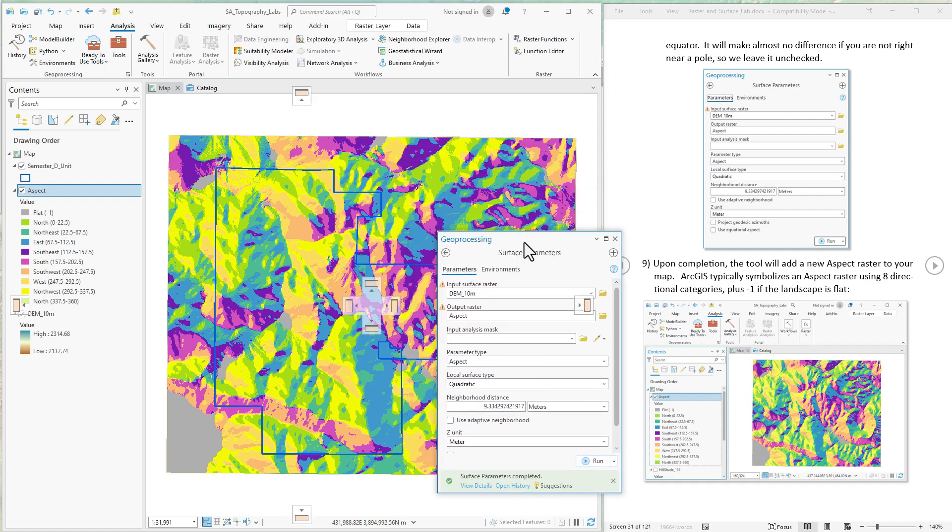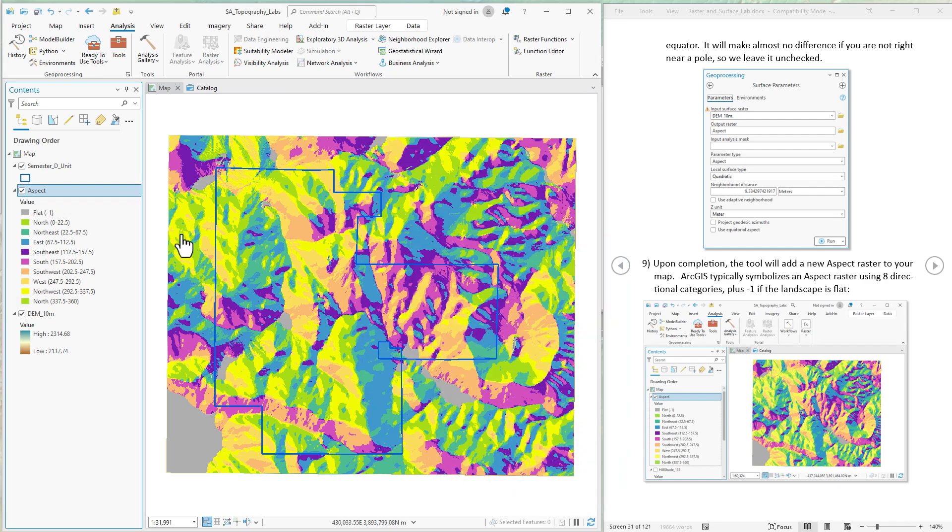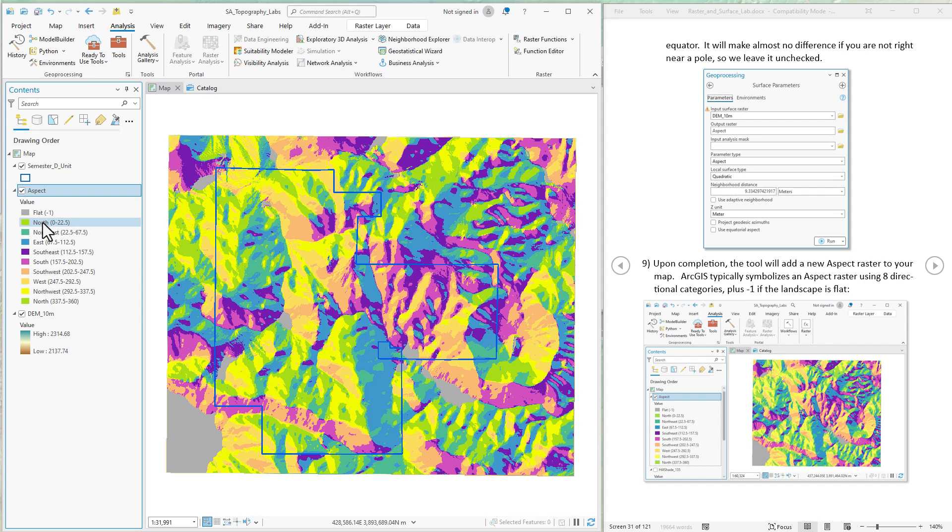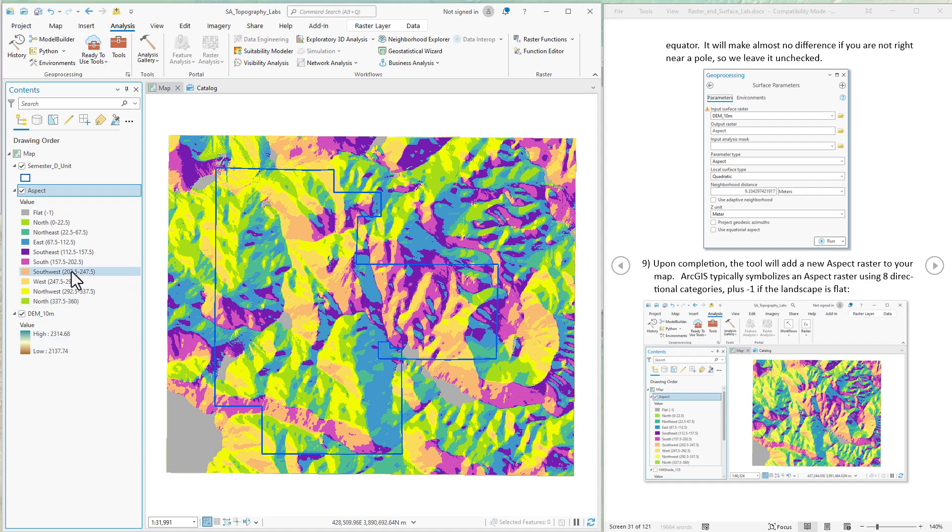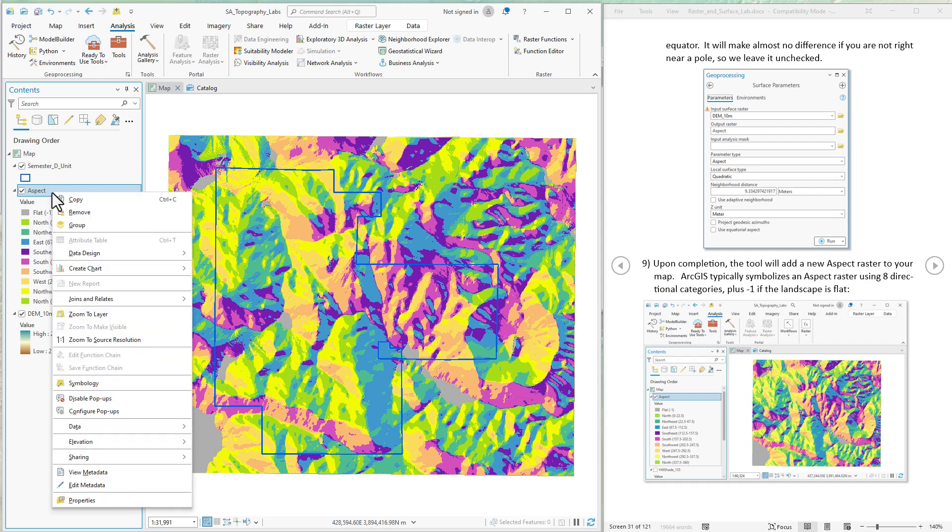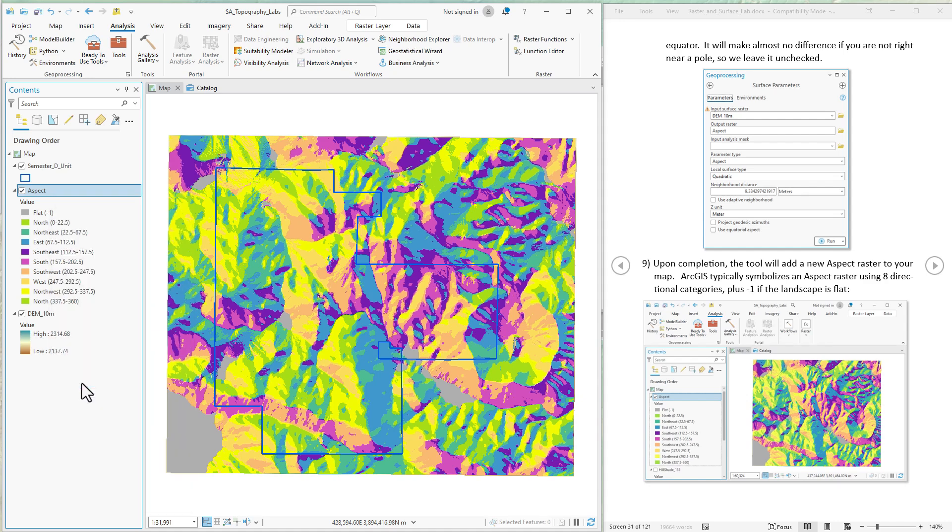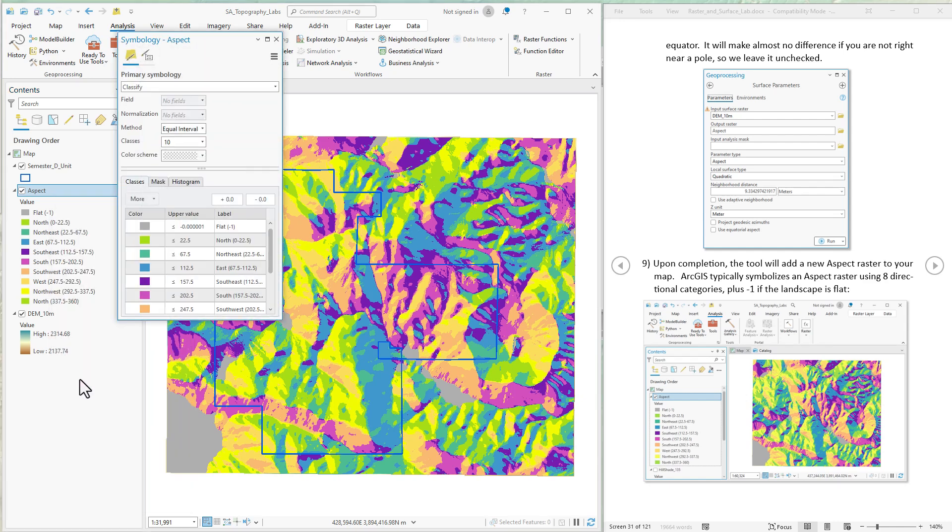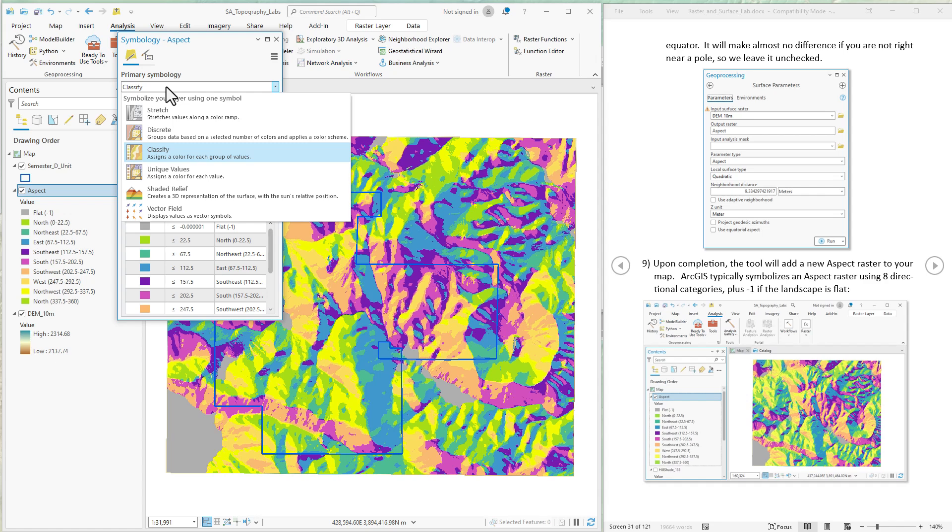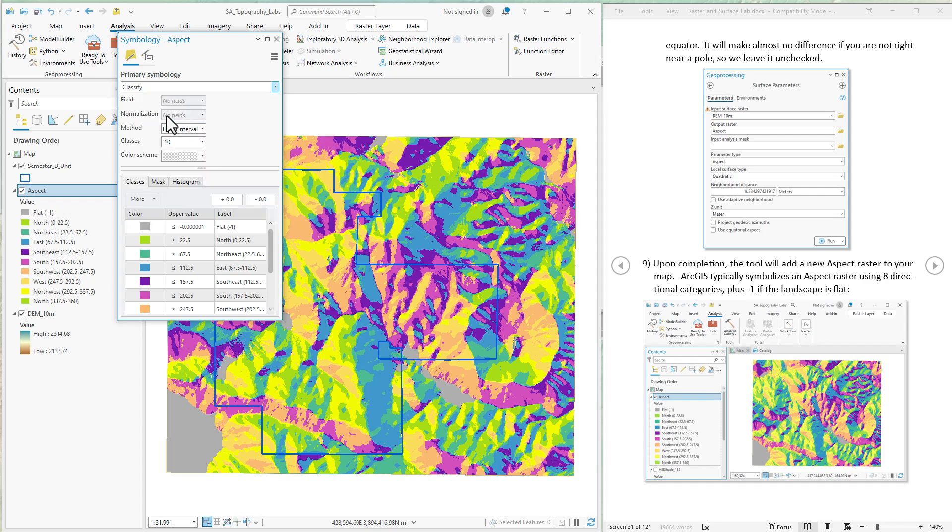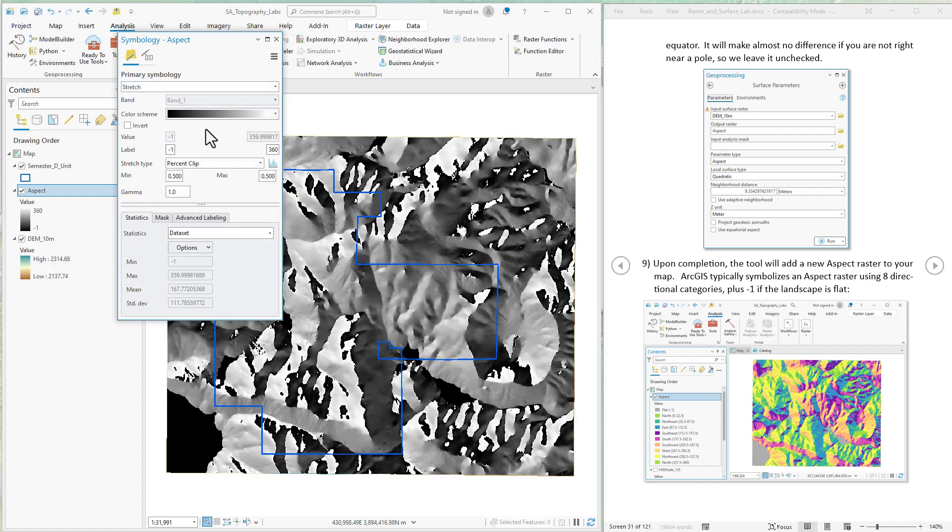Okay, and there we go. Now we have an aspect raster. Notice that it initially symbolizes the data by all these categories. So it's got eight categories for the direction, and it has a separate category in case it's flat landscape and isn't facing any direction except straight up. That would happen like in a lake or in a flat meadow. Now this kind of gives the impression that it's produced a categorical raster, but it's really not. It's a continuous raster, and we can change the symbology just to demonstrate this. If we change it from classify to stretch, there we go.